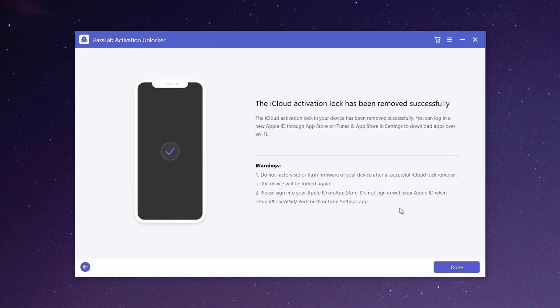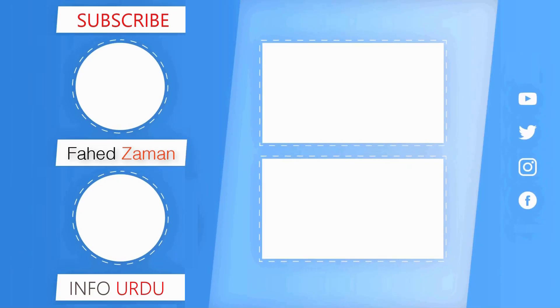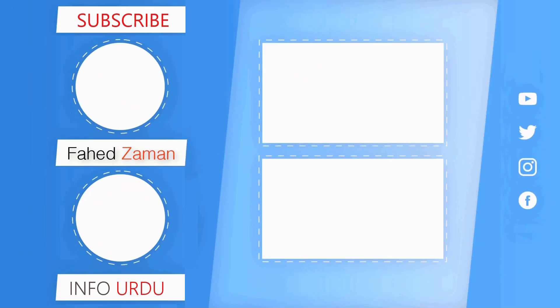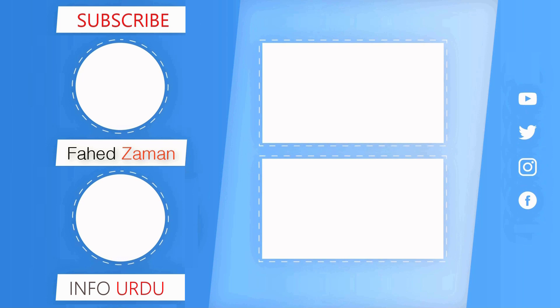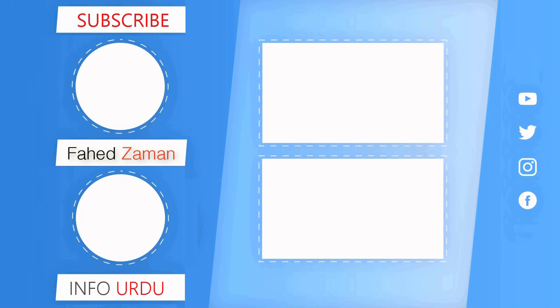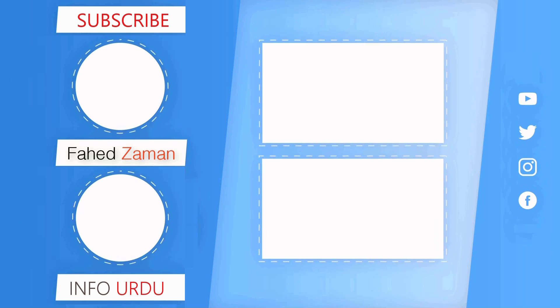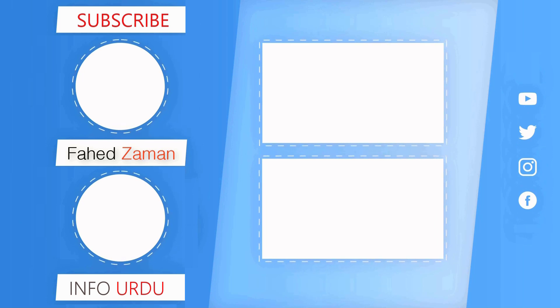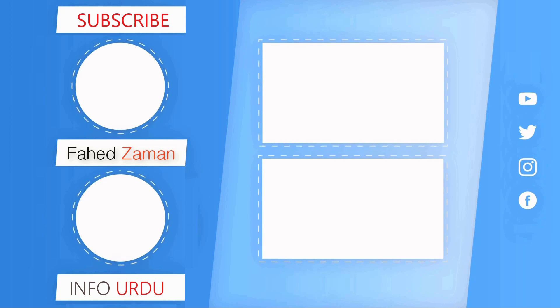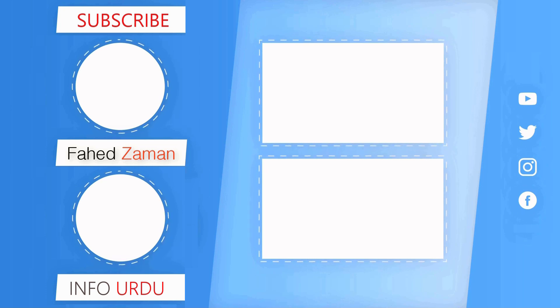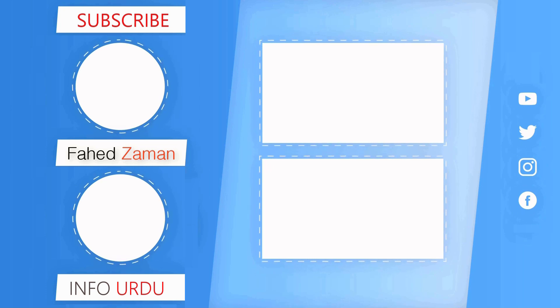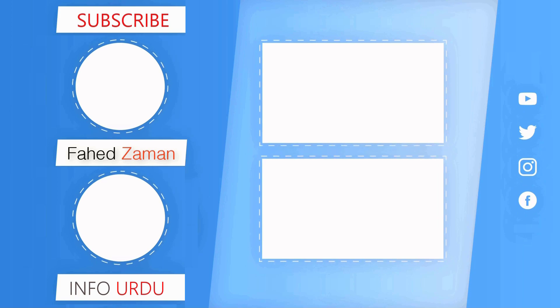So the link to this software is available in the video description so must check it out. And that's it for this video. Give this video a like and comment down below if you have any questions. Subscribe to our channel for more amazing tech videos. Thank you so much for watching and I will see you in the next one. Bye-bye.